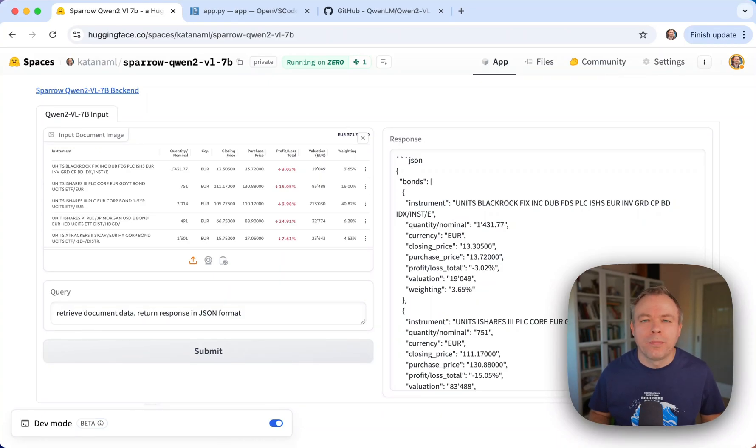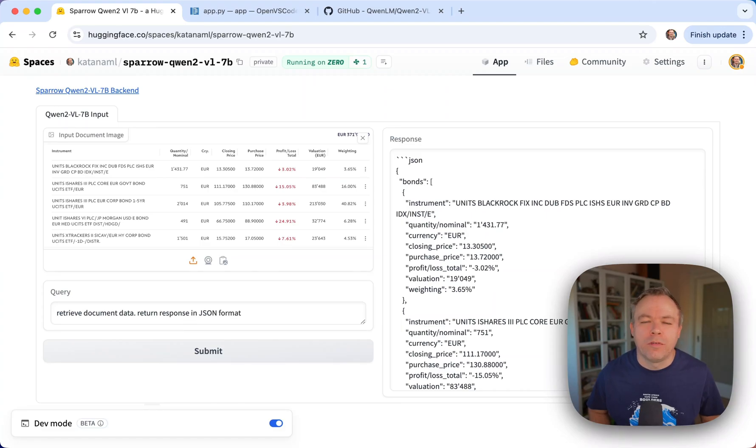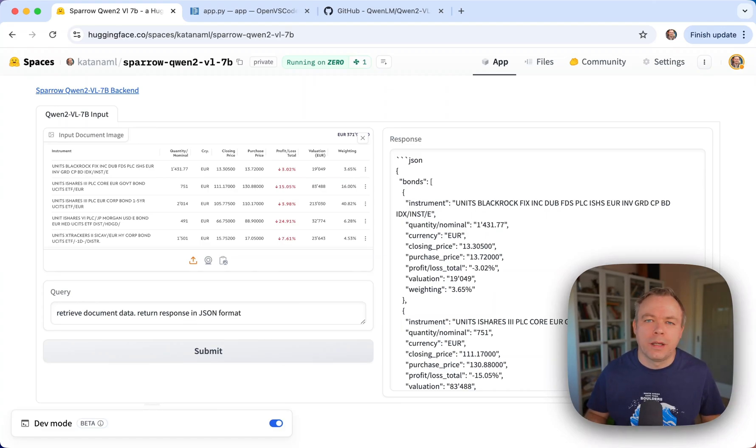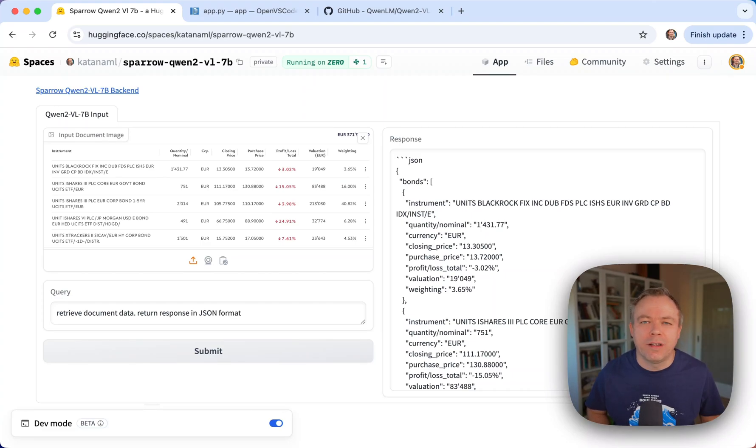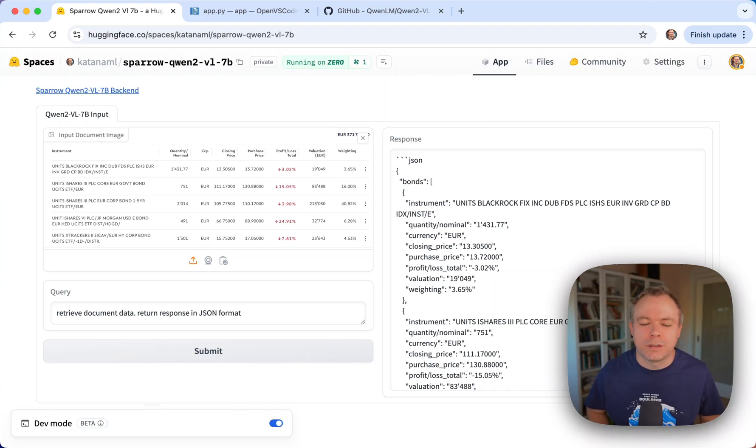Hello, welcome back. In this video, I'll talk about Q1.2 Visual LLM Performance Boost, and I'll show you an example of how I'm running it on Hugging Face Spaces environment as a backend for the Sparrow parse inference.